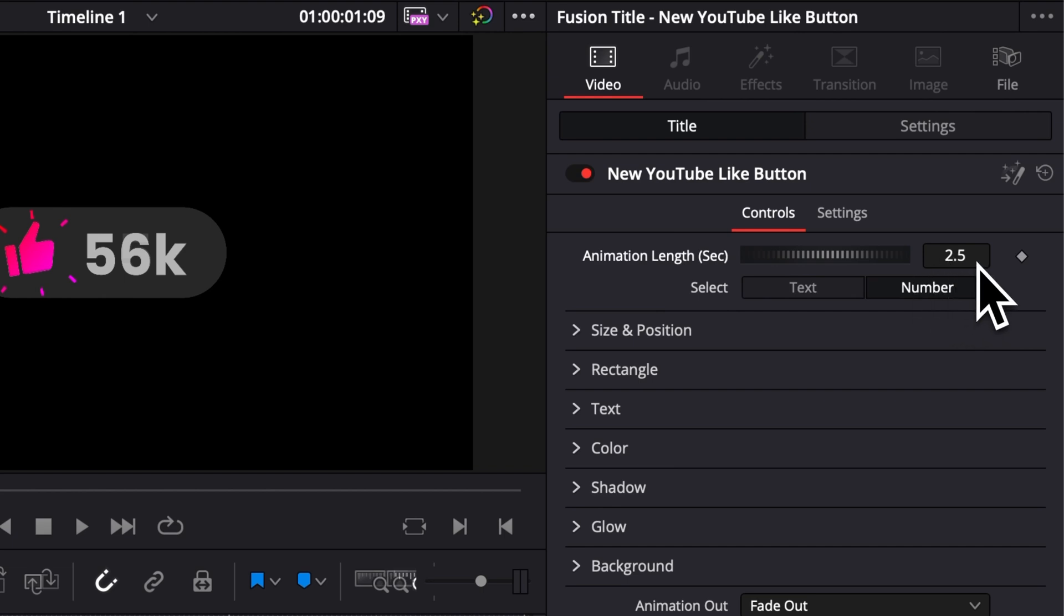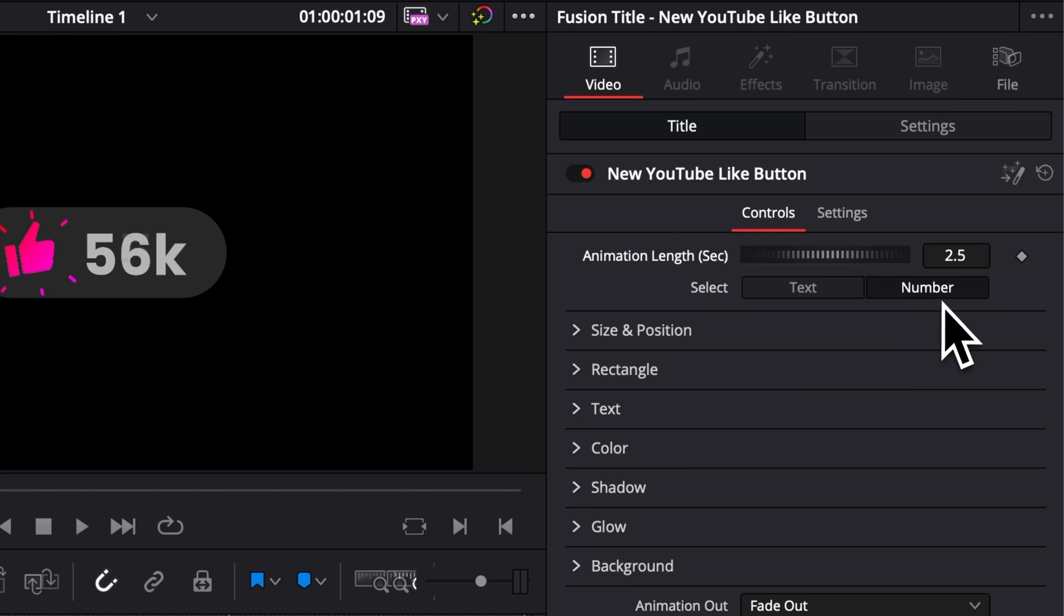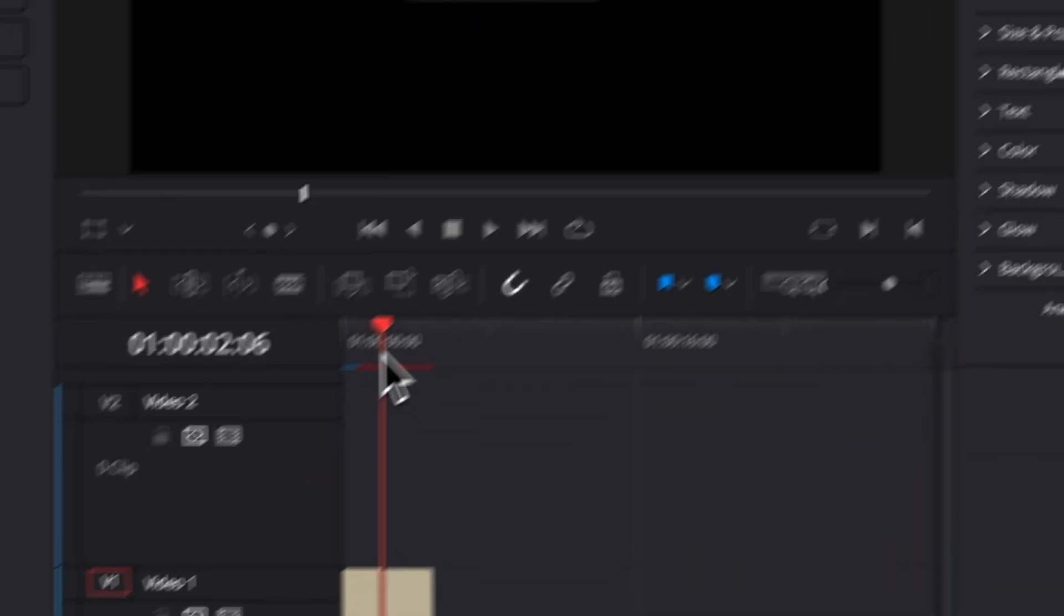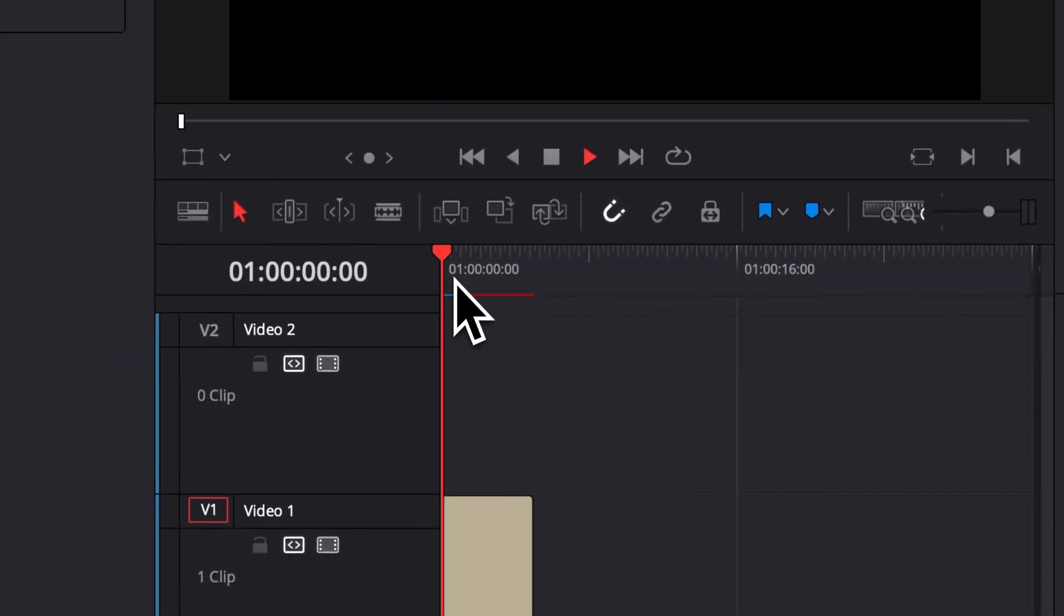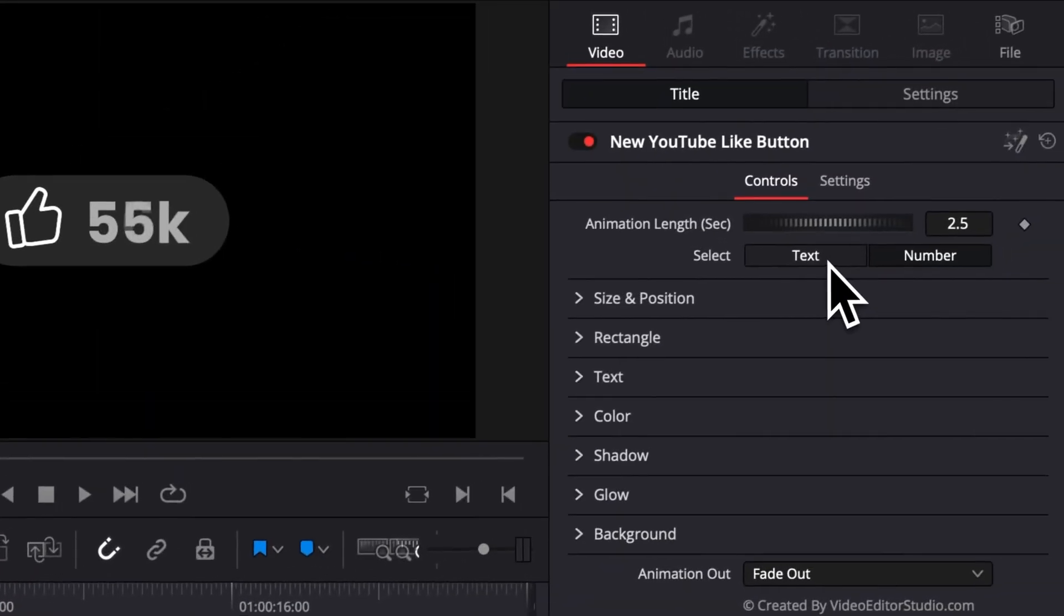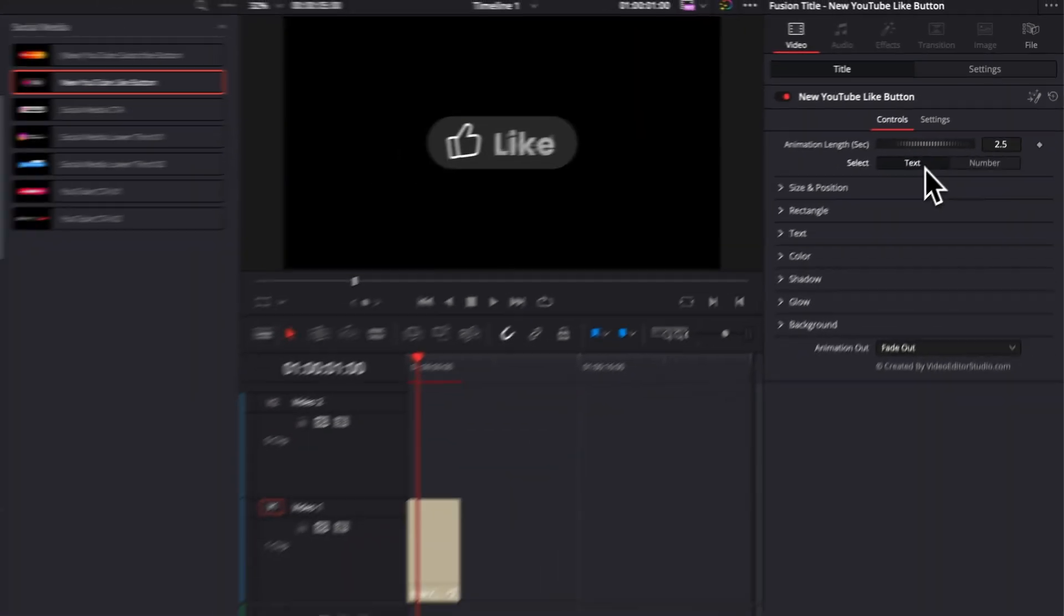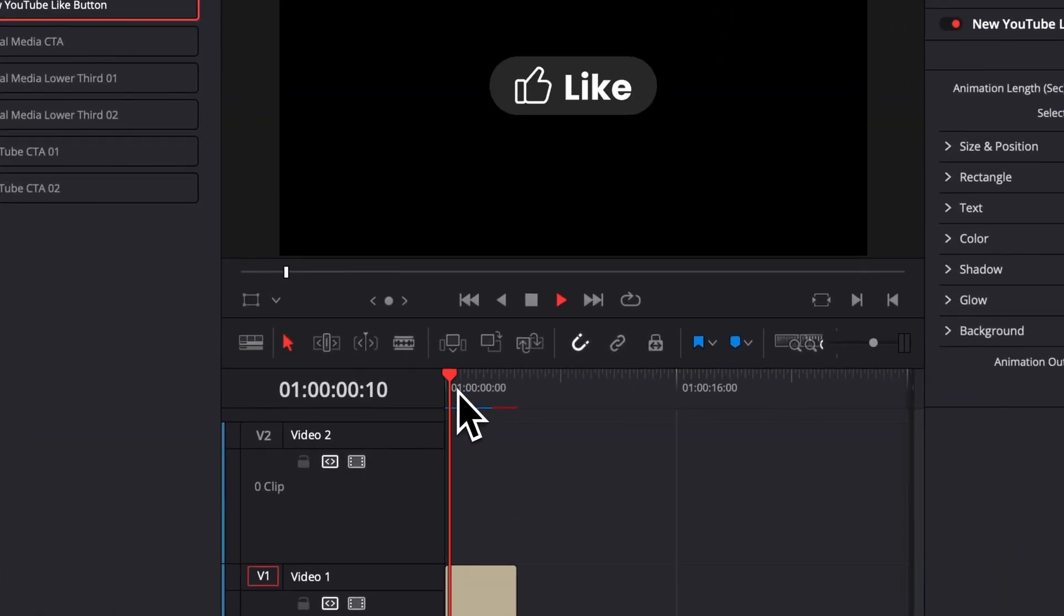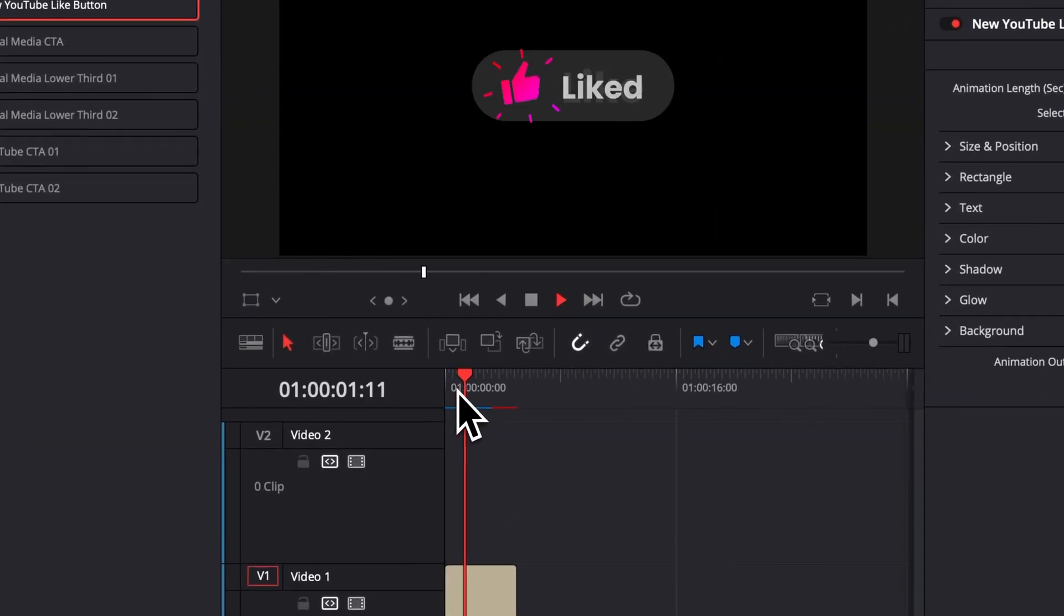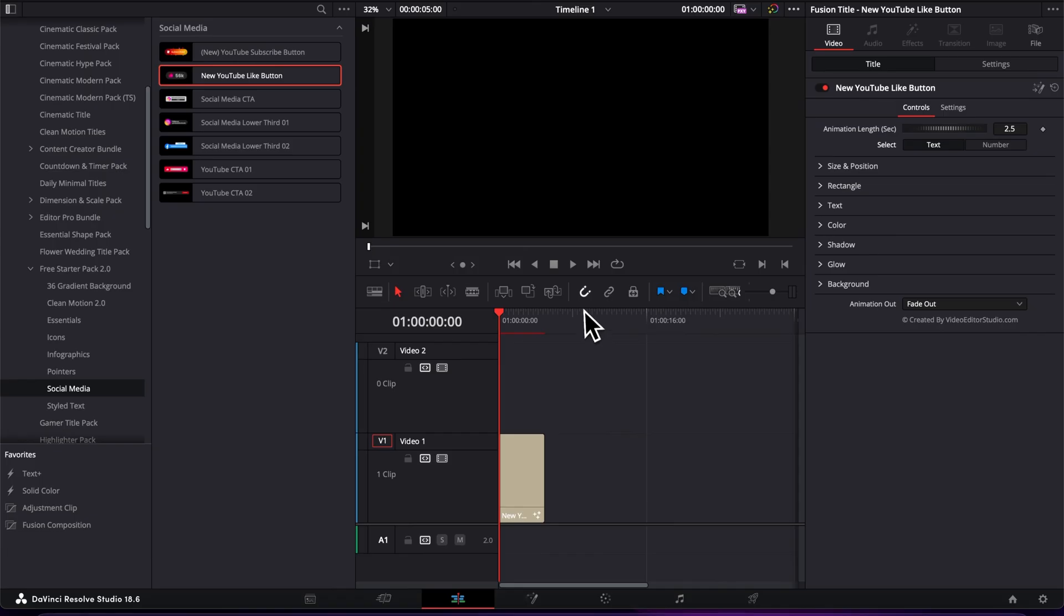You can easily switch between having text or having numbers. Right now by default we're having number displayed for the likes, but we can switch here to text and the text will switch from Like to Liked.